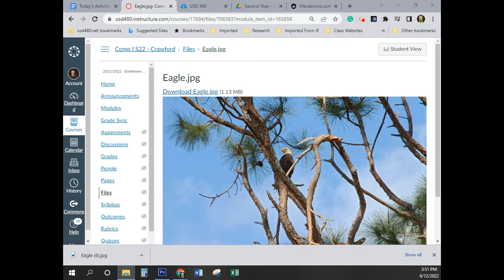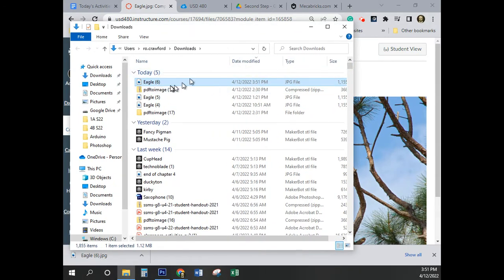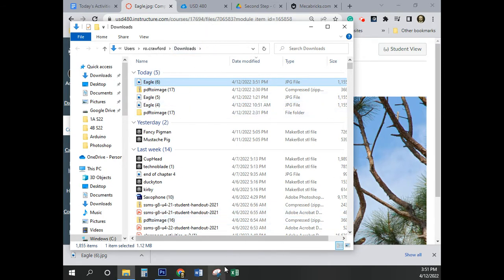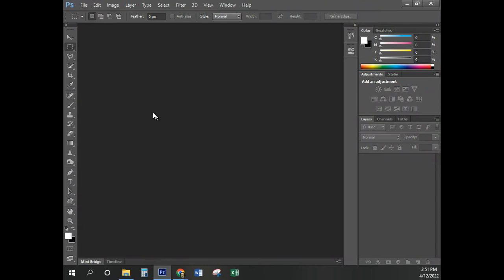What you want to make sure of is where that file actually went. You can see that mine went to my Downloads folder. As long as you haven't changed any of the settings on your computer, that should be where yours went too. Knowing that, we're going back to Photoshop — we're pretty much done in Canvas for a little while. I'm on page 11, and I'm going to go File, Open.